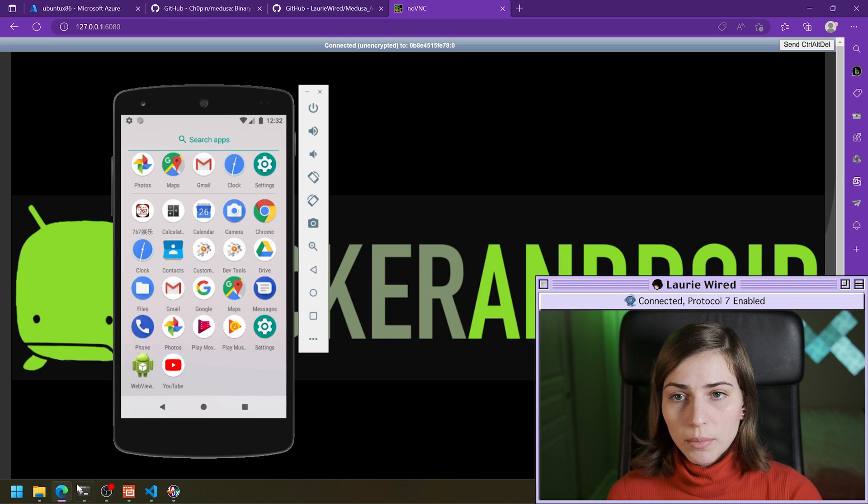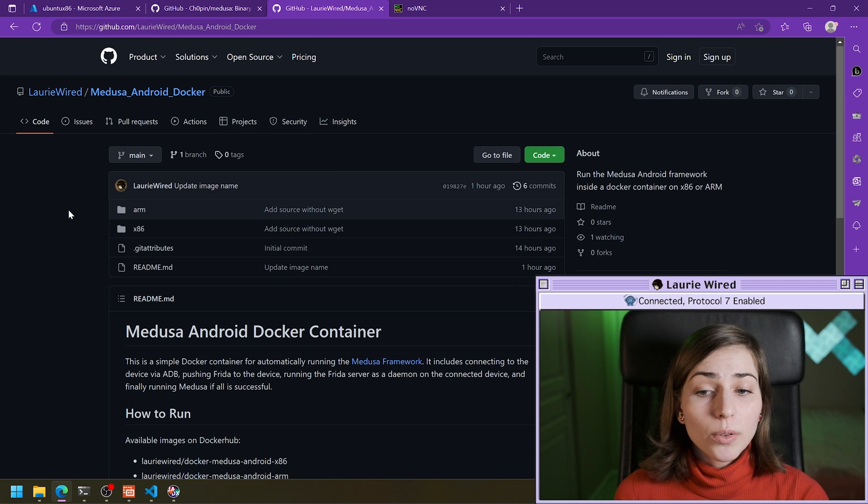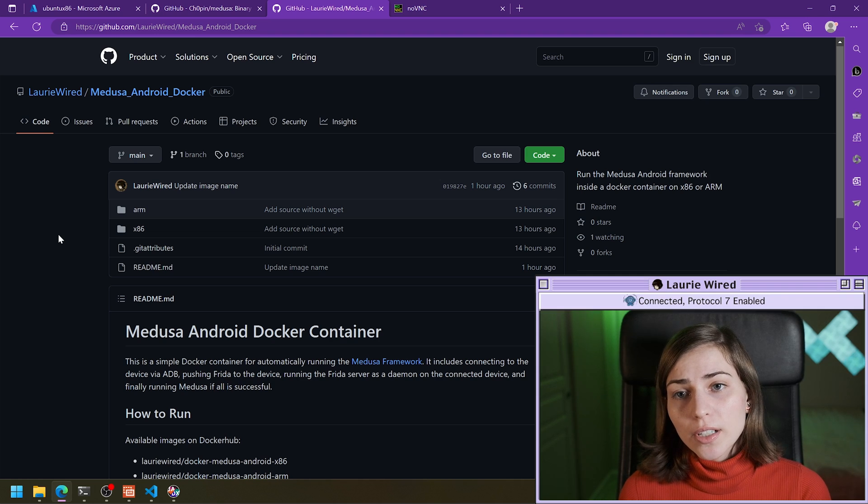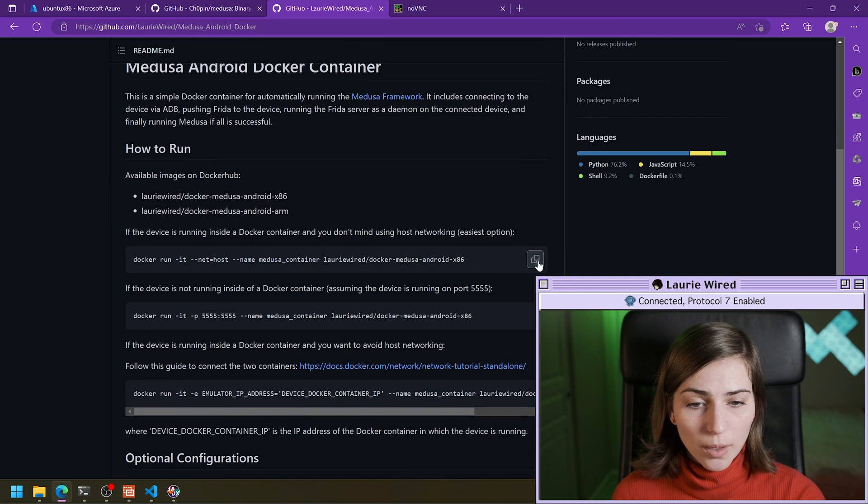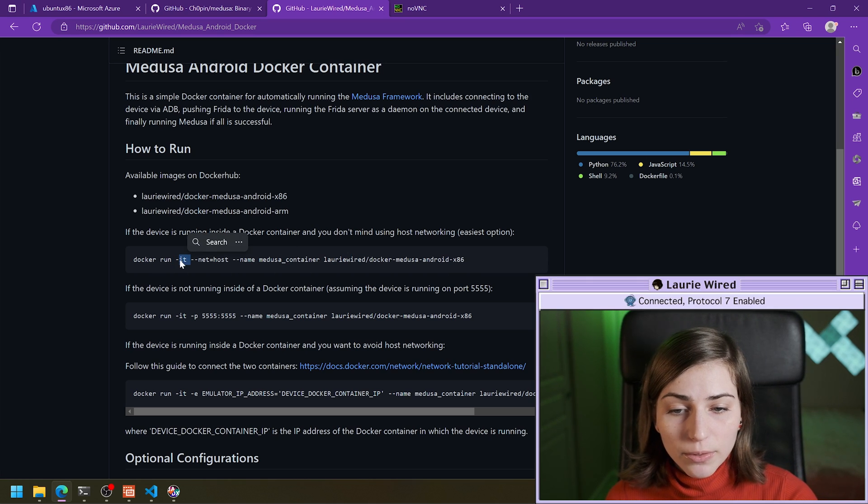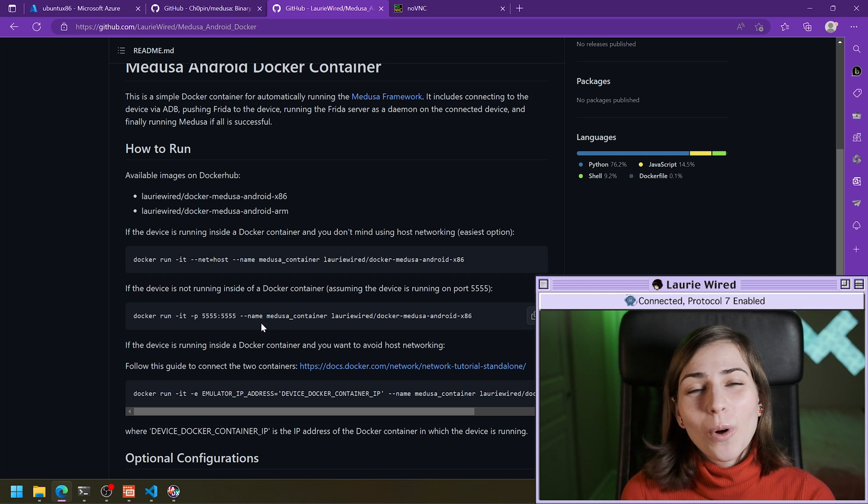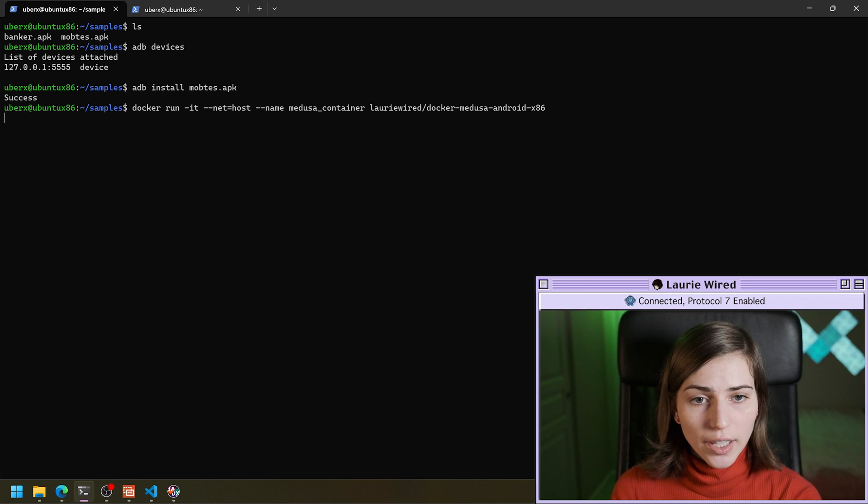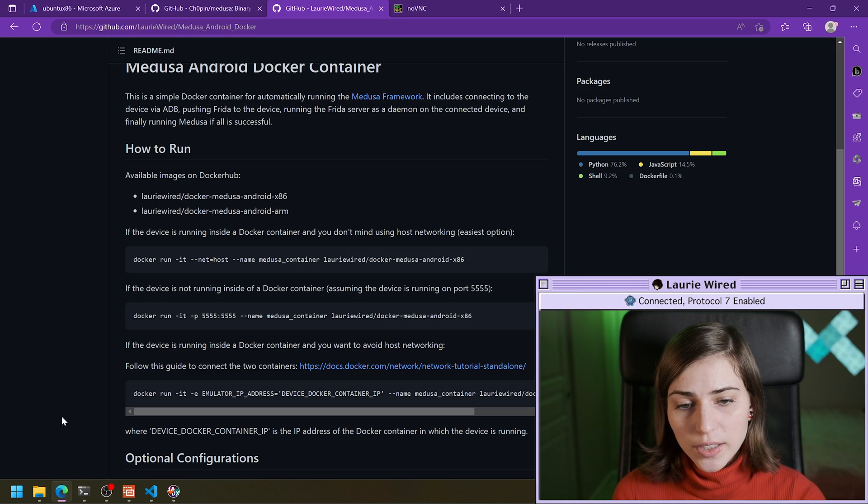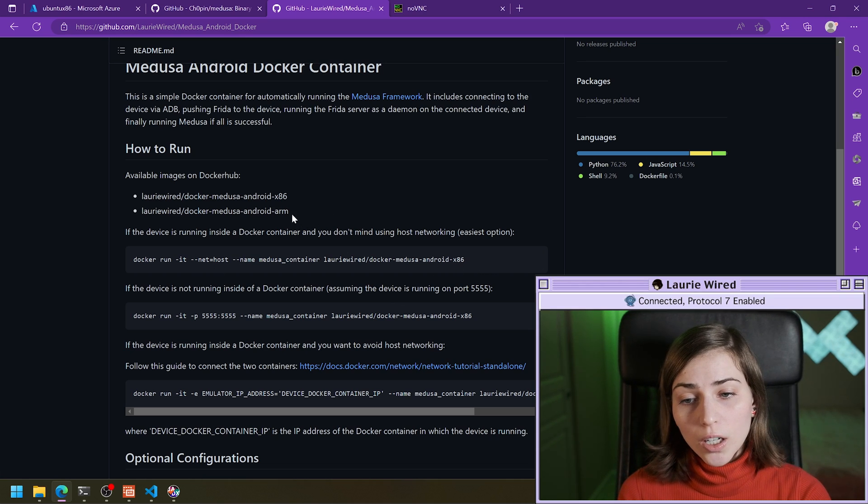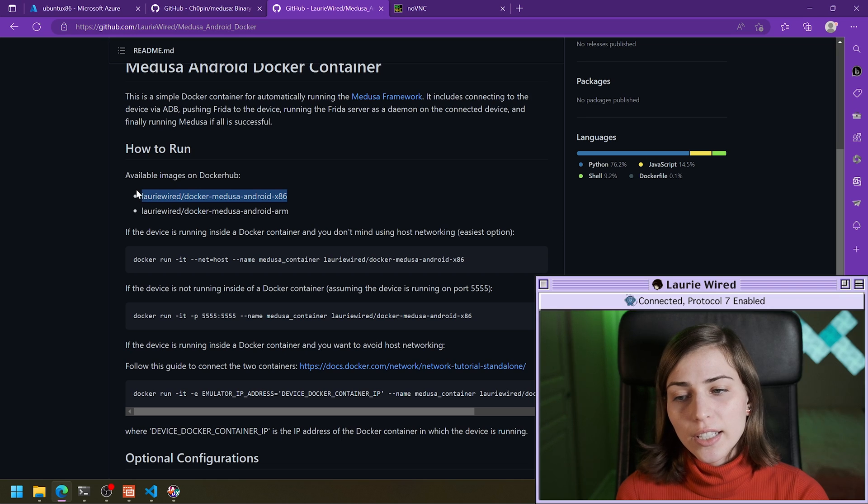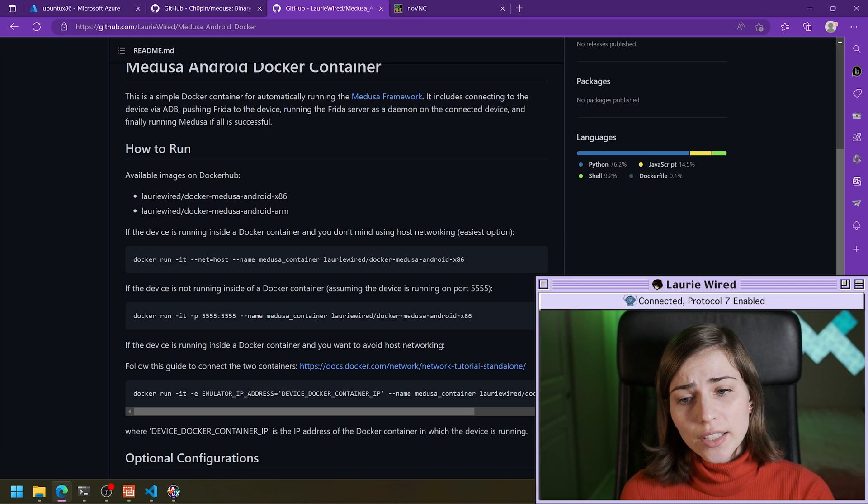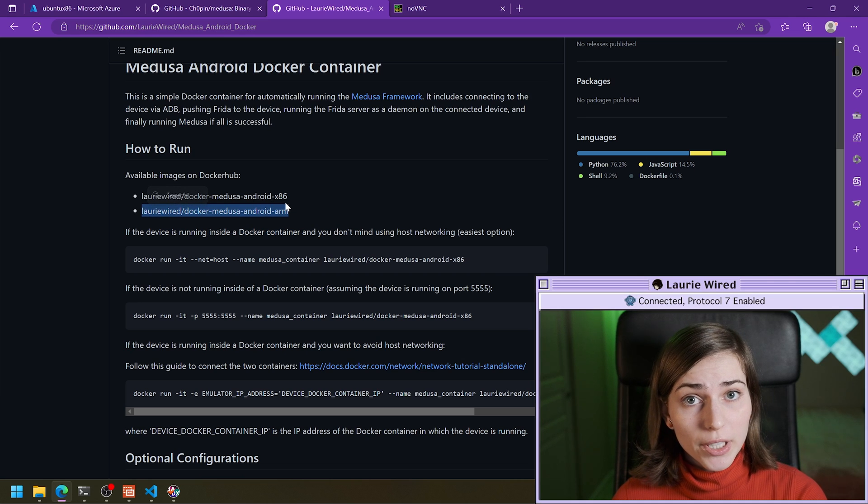Okay, now we're going to be running the Medusa framework inside of our Docker container. And this is all available for you on GitHub if you would like to follow along as well. Or optionally, you can install the Medusa framework directly on your host device. So let's copy this command. This is going to be running a new container with host networking, and we're going to be running it interactively so that we can give input to the Medusa framework while we're trying to unpack this. So make sure when you're running this that you choose the container that matches your host architecture. If you're running on an ARM host, then you'll want to run the ARM version. And if you're running on an x86 host, you run the x86 version.